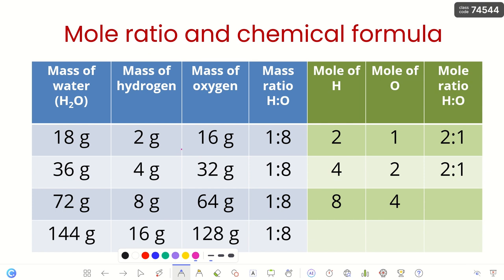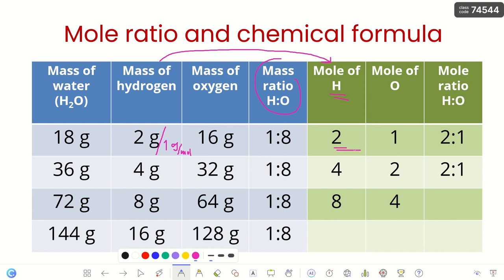Using a table to verify: 2g H ÷ 1 g/mol = 2 mol H; 16g O ÷ 16 g/mol = 1 mol O → mole ratio 2:1. Similarly, 4g H = 4 mol; 32g O = 2 mol → ratio 2:1. And 8g H = 8 mol; 64g O = 4 mol → divide each by 4 → ratio 2:1. This mole ratio consistently reflects the subscripts in the chemical formula. We must know both mass and mole concepts.